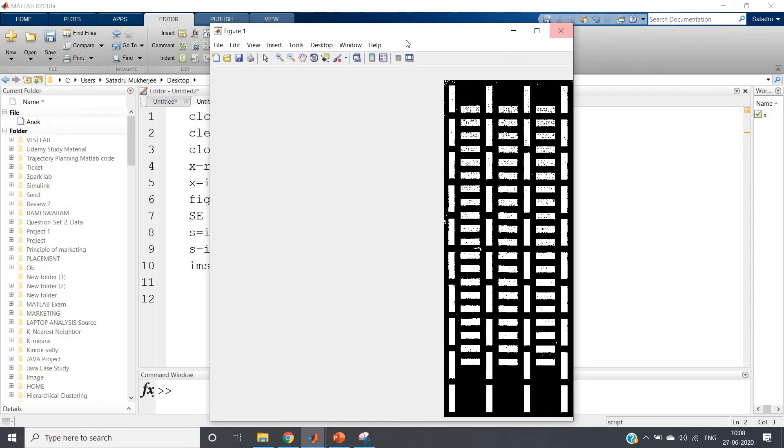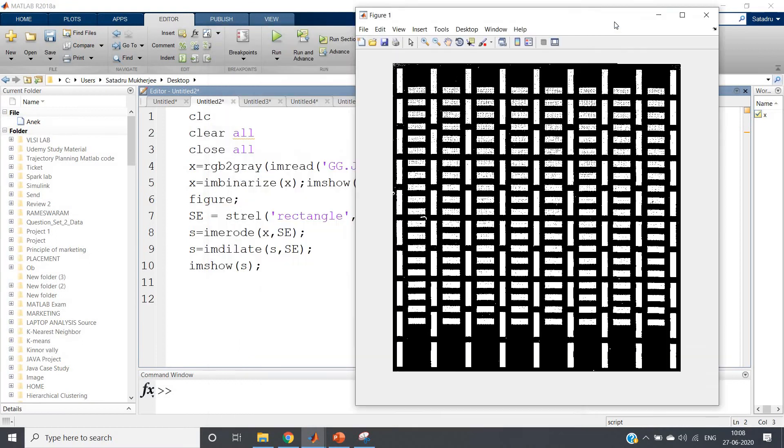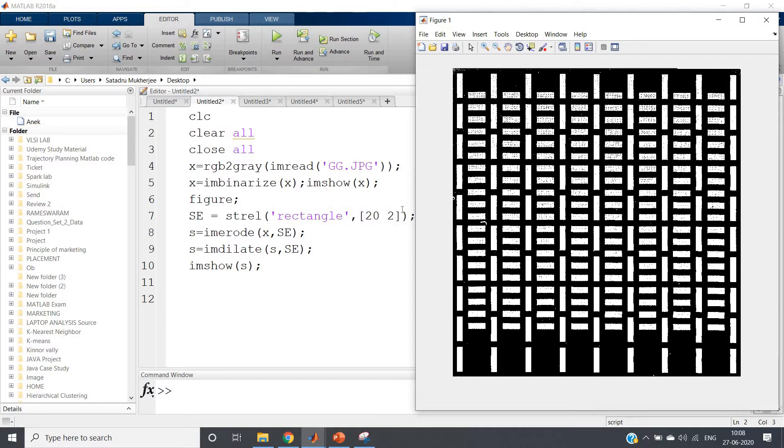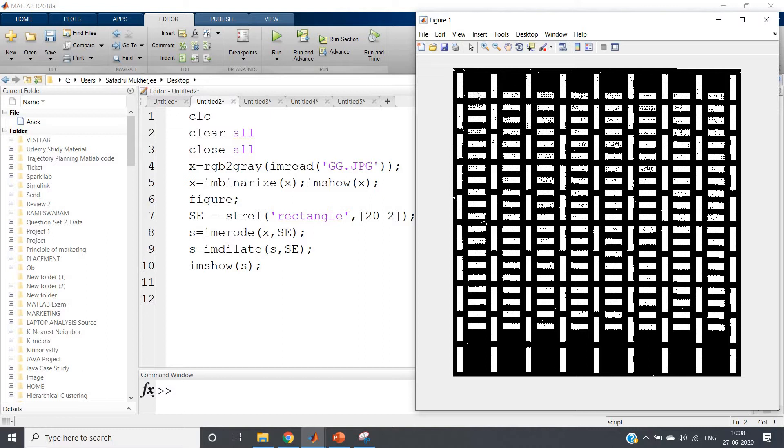For that purpose I have chosen my structuring element as rectangular having the number of rows as 20 and number of column pixel width as 2. So you can clearly understand if vertically 20 pixels are required, it will not fit in this particular horizontal bars, and as a result only vertical bars we will get.